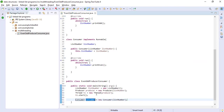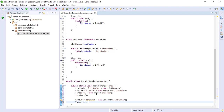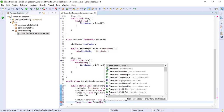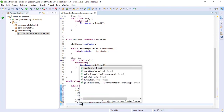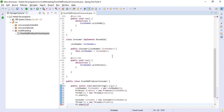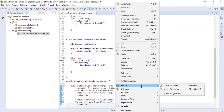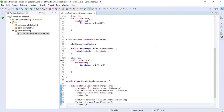We initialize the consumer to a new local variable and create another Thread t2 taking the Consumer implementation object. We start that thread as well. Now let's see what will happen when we run this program.